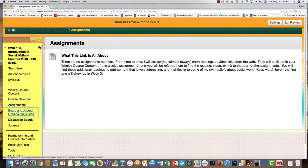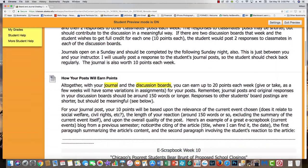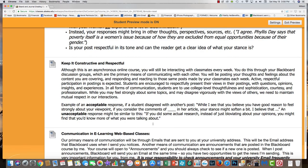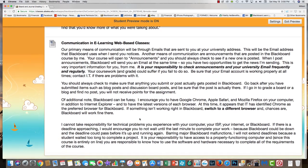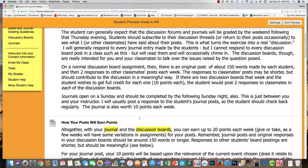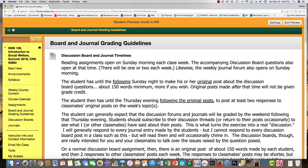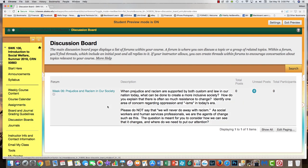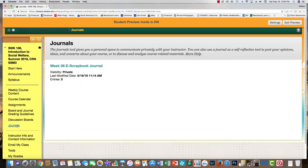Further down the menu is the Board and Journal Grading Guidelines — this tells you how I grade the discussion boards and journals, and gives tips for the kinds of things you need to know about writing in Blackboard courses. There's also a direct link to discussion boards where you can access boards that are visible. However, I encourage you to access your discussion boards through the weekly course content, because you should be reading and listening to lectures first. But if you need to come back just to respond to classmates' posts, this is a good shortcut. Likewise for journals.